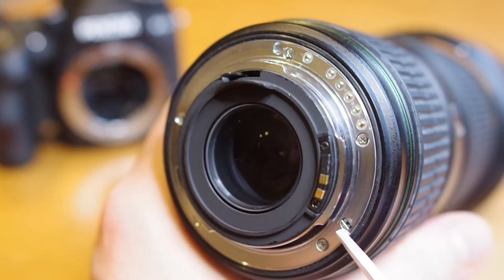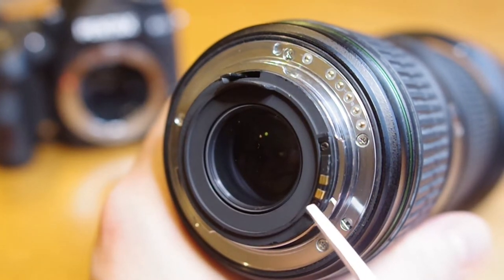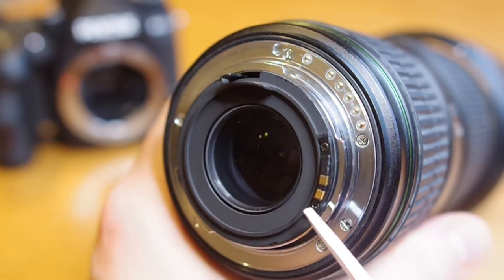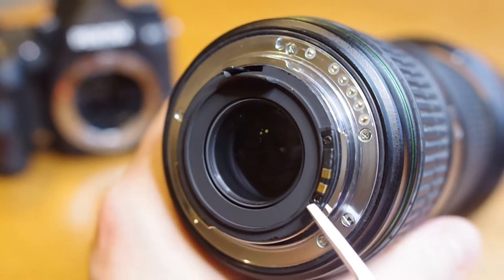Pentax implemented both SDM and screwdriver autofocus systems in their lenses. However, specifically their earlier SDM motors, these lenses began experiencing sluggish focusing or even quit out entirely.